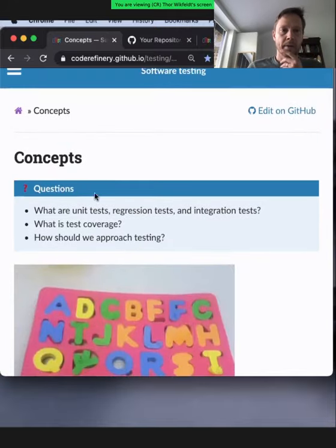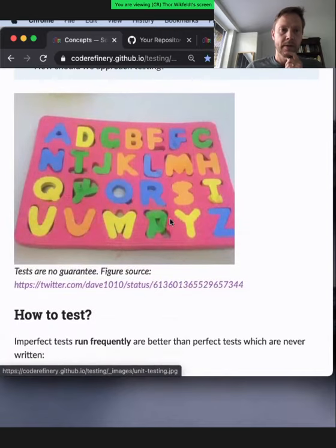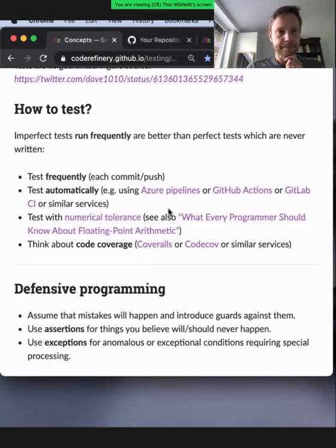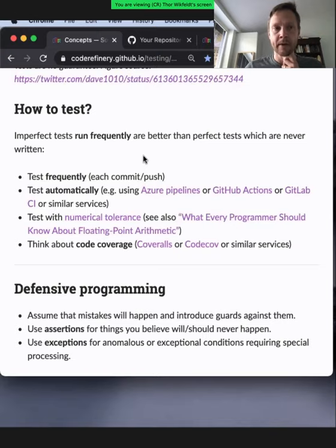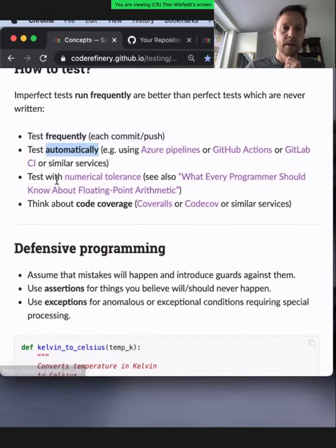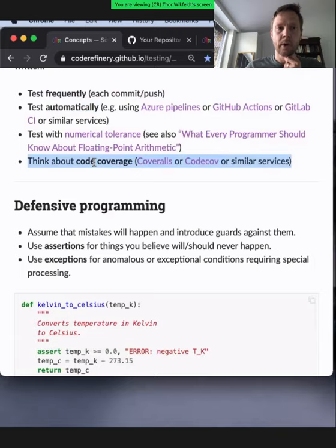Now let's go over some concepts. It's better to run imperfect tests frequently than to have perfect tests which are never written or never run. We should test frequently — each commit or each push — and we'll see how this can happen automatically in the cloud with just a little setup work. We should test with numerical tolerance, as discussed, and we should think about code coverage.